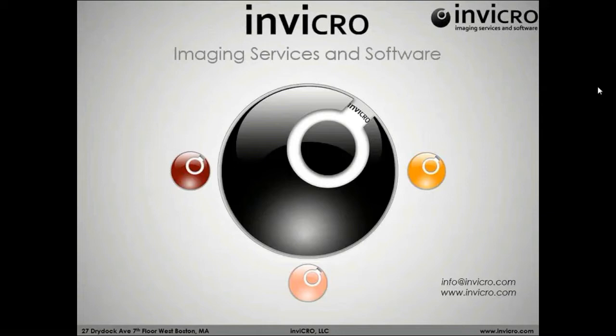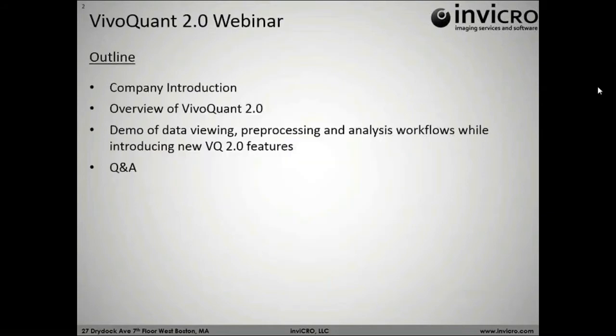We've got a lot of great information to cover today. Starting with a quick introduction to Invitro for those of you who don't know or who may be interacting with one of our groups. We'll do an overview of VivaQuant 2.0 as well as VivaQuant as a whole. Then we'll go into the software and give a demo for viewing, preprocessing, analyzing data, and pointing out new VivaQuant 2.0 features along the way.